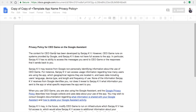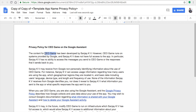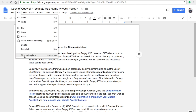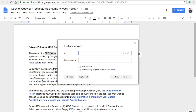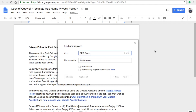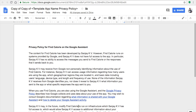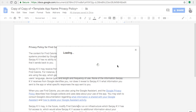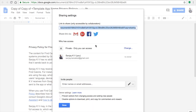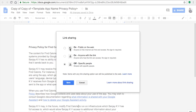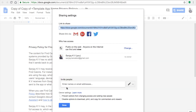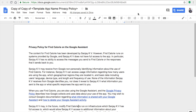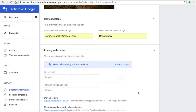In the copied privacy document, replace the previous app name with your current app name. Then change the visibility: click the Share button in the top right corner, set it to 'Anyone with the link' (public), and click Save. You'll see a globe icon instead of a lock. Copy the URL and paste it into the Privacy Policy field in the Google Actions console.